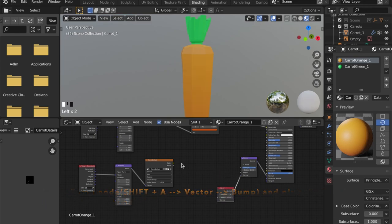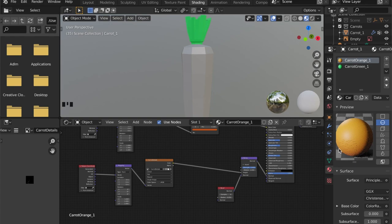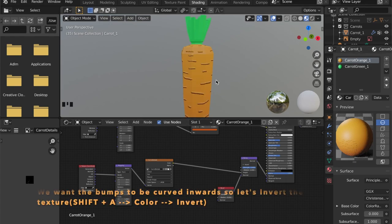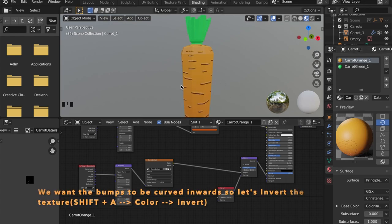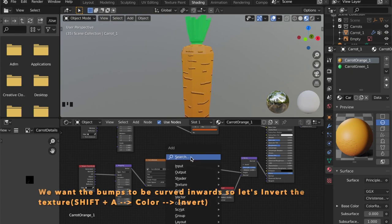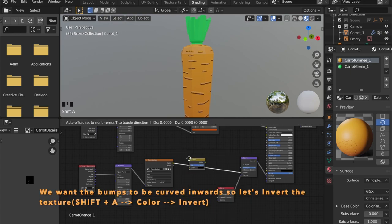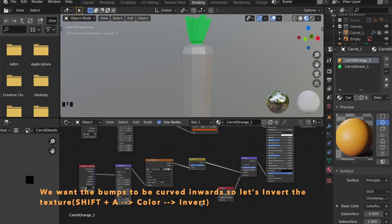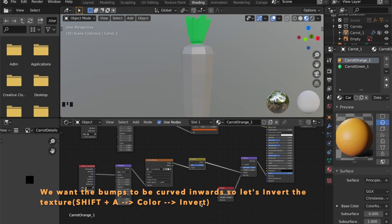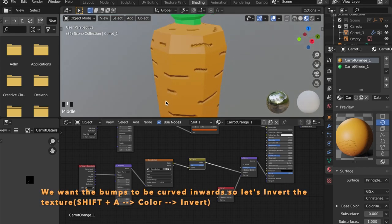We can plug this into the height. And as you can see, we have some bumps on our mesh now. But we want these details actually to go inwards. So get an invert node, put it in between. Now you can see we have this nice detail here.